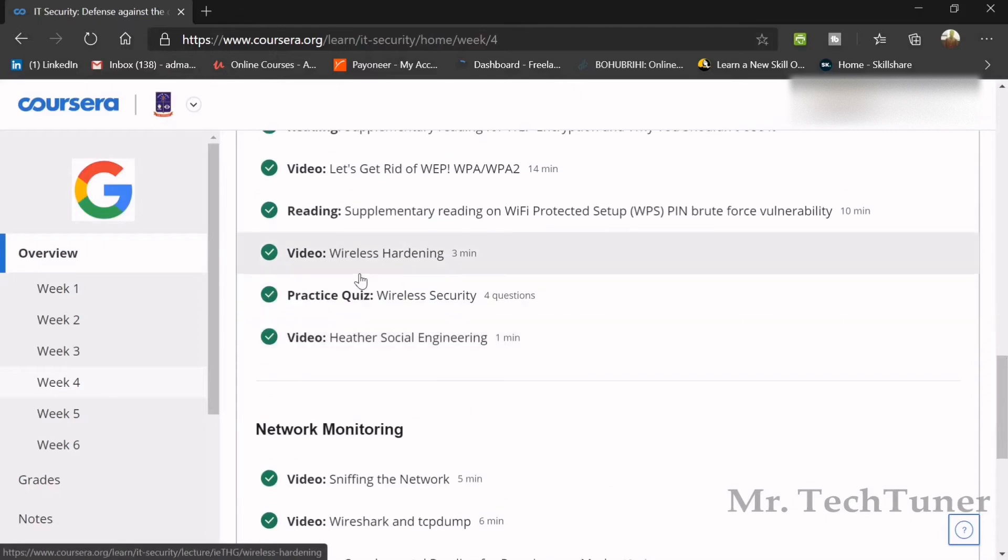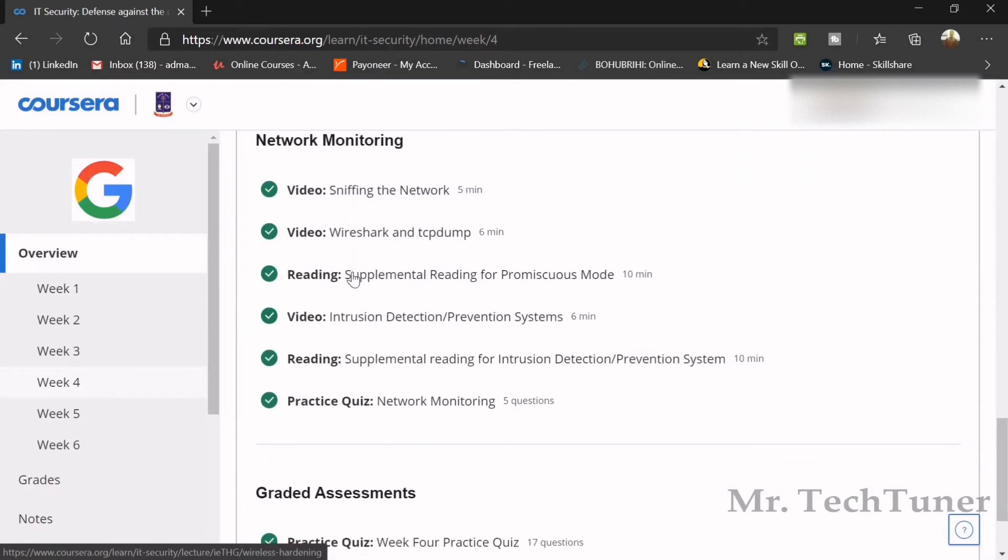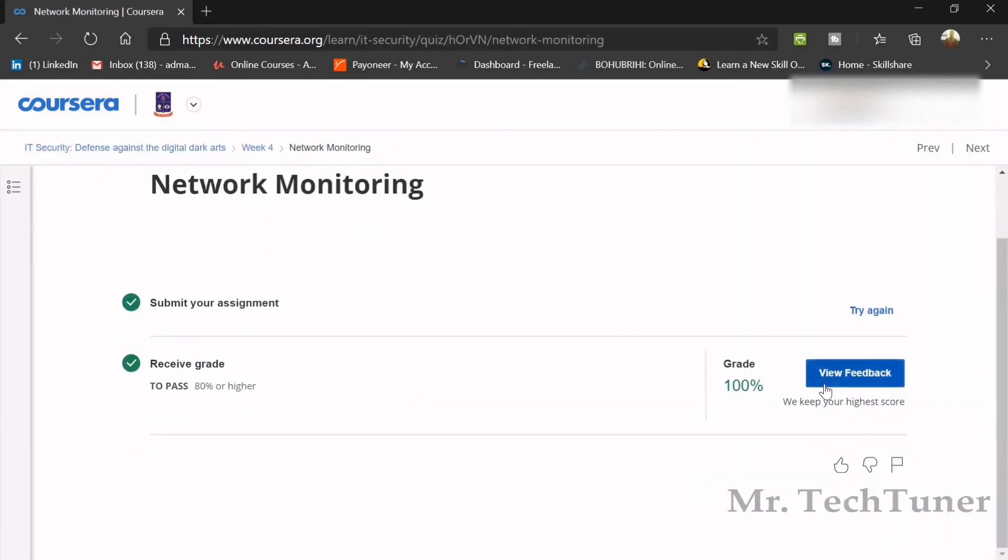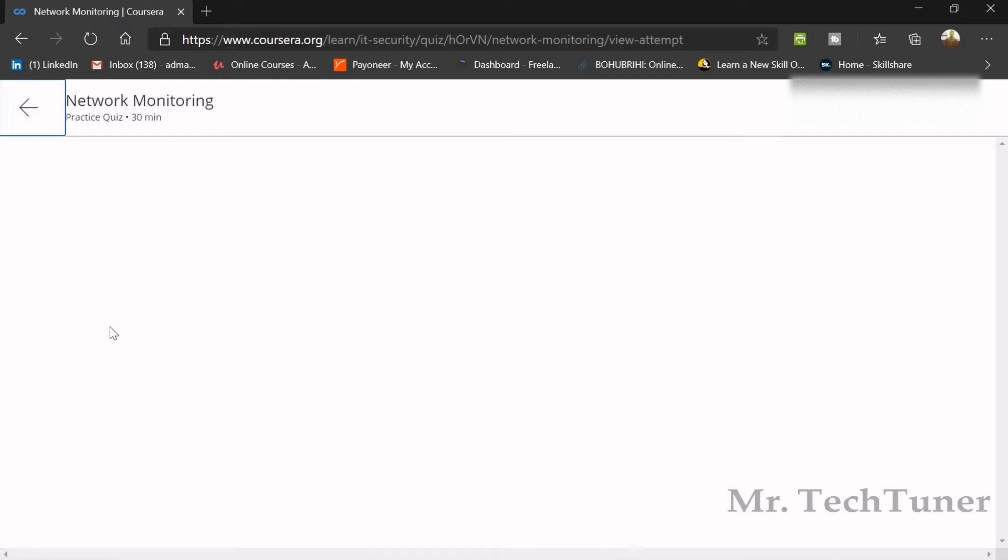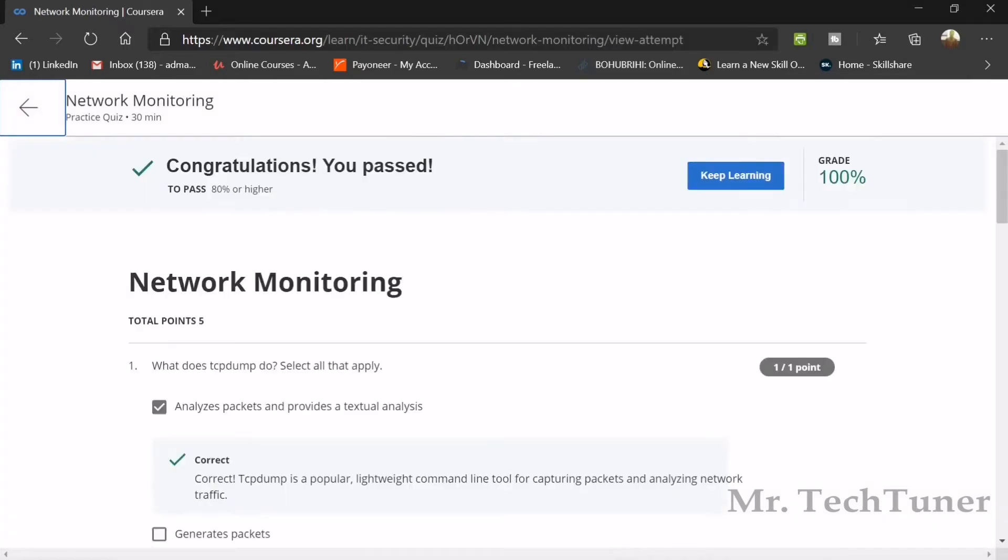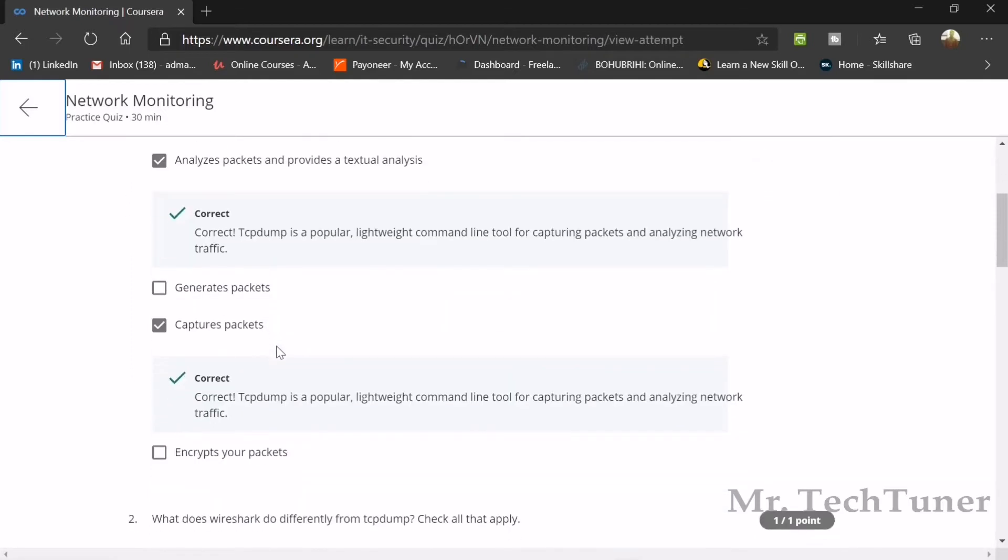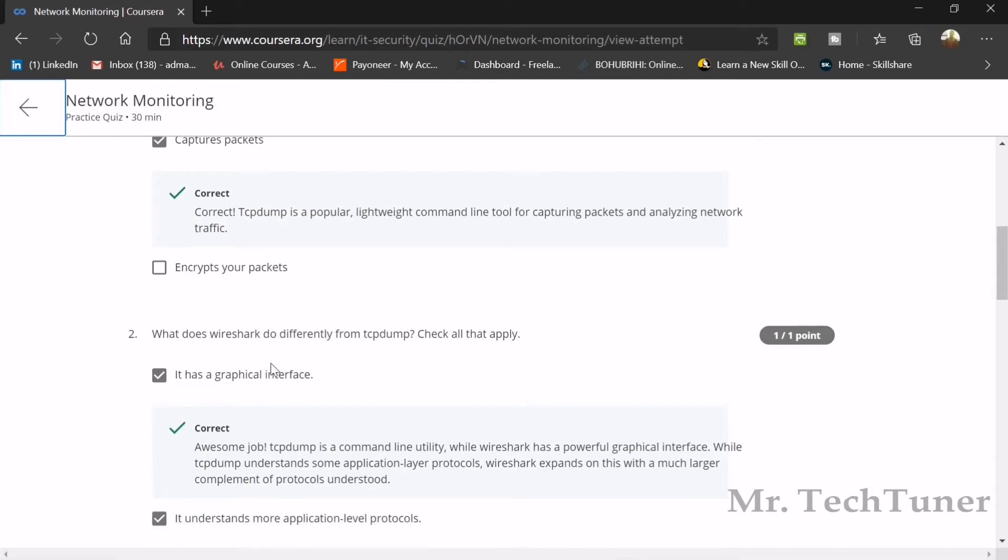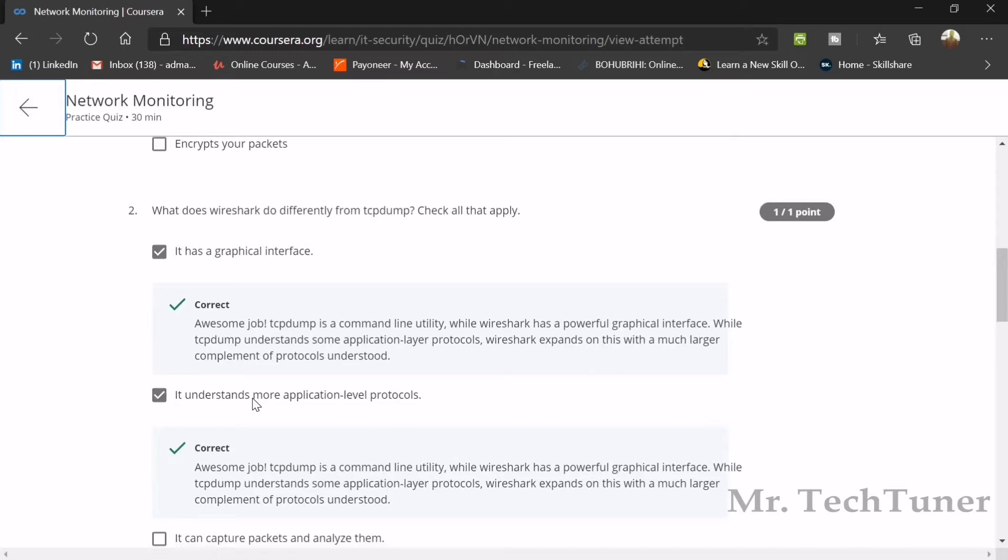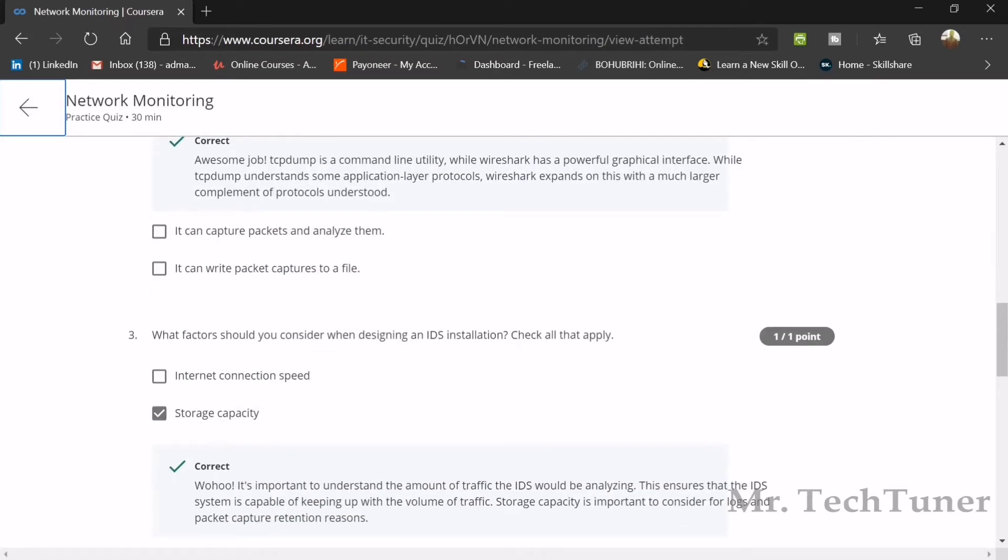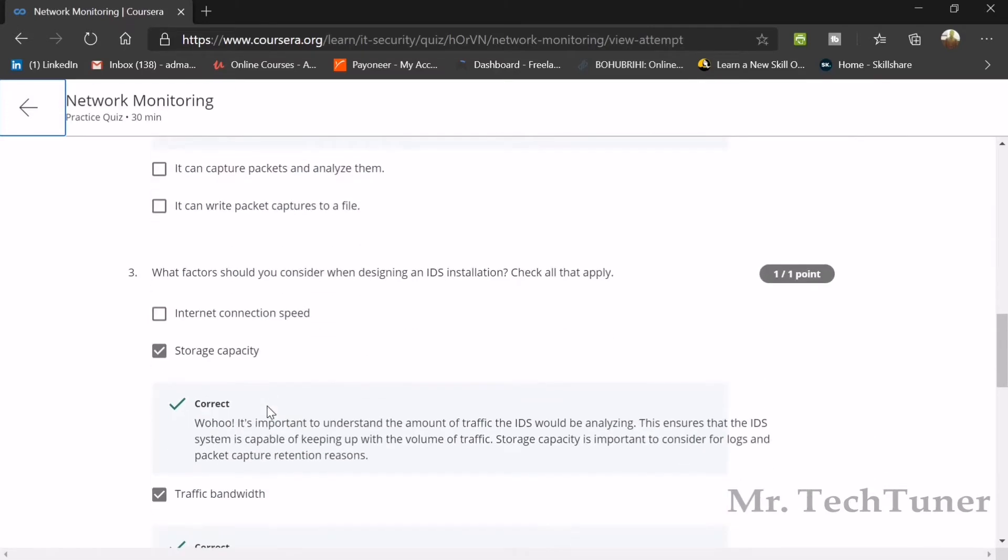Next topic is network monitoring, which has five questions. What does tcpdump do? It analyzes packets and provides textual analysis, and it captures packets. What does Wireshark do differently from tcpdump? It has a graphical interface and understands more application level protocols. What factors should you consider when designing an IDS installation? Storage capacity and traffic bandwidth.